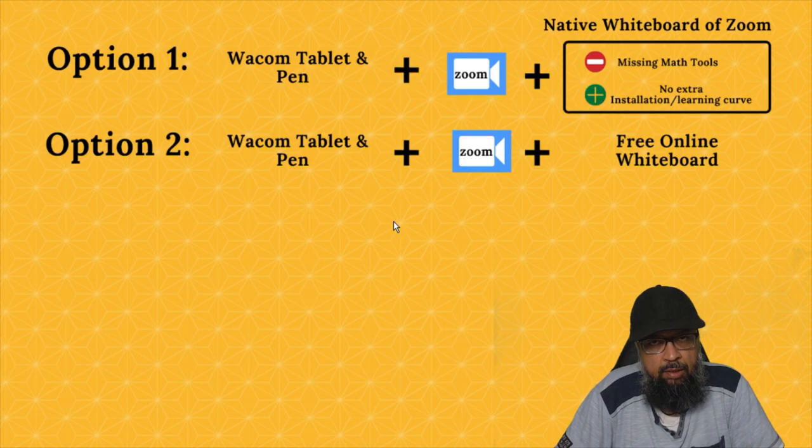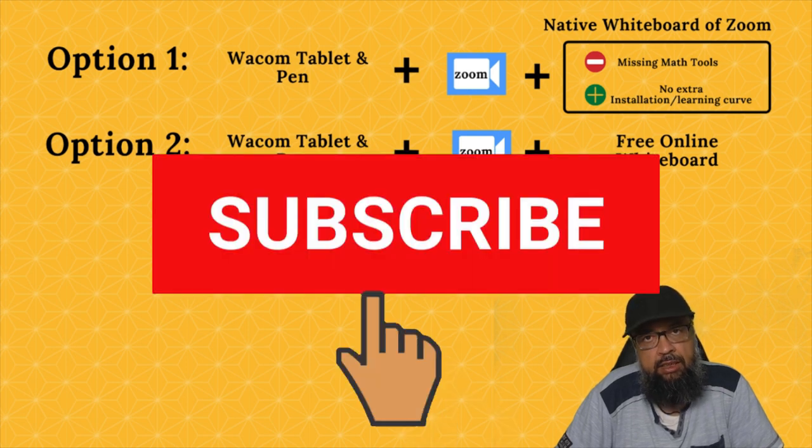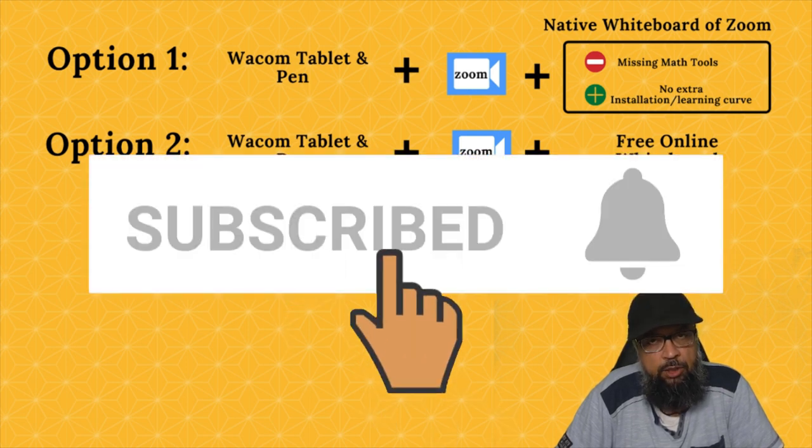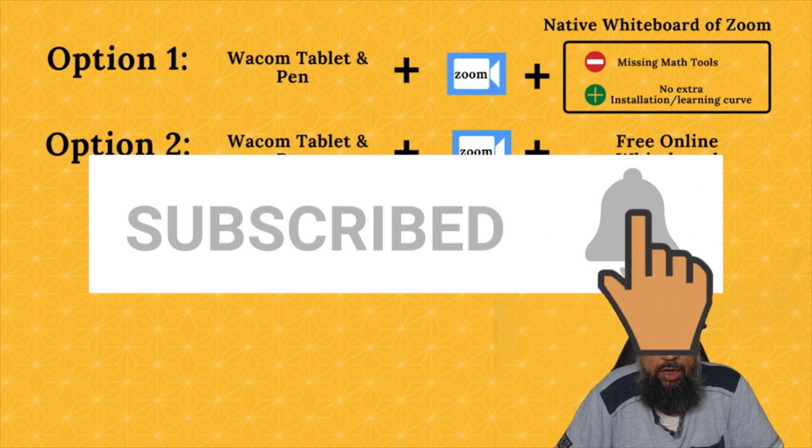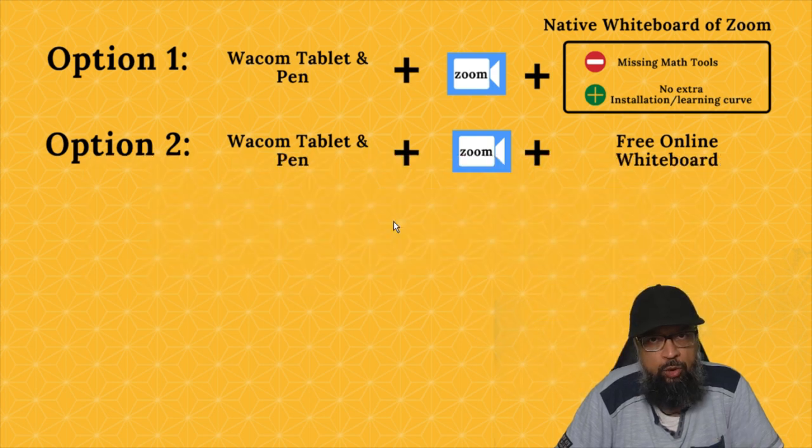Hello and welcome to my channel. My name is Tahir and if this is your first time, please hit the subscribe button and also the notification bell to get notified whenever I post a new video on this channel every Tuesday and Friday.